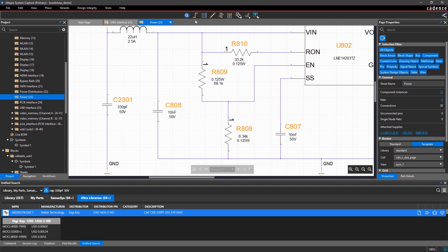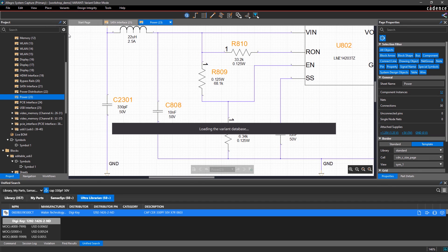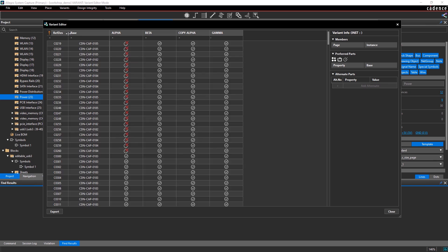Better still, the Variant Editor helps you manage your variants from a centralized location.